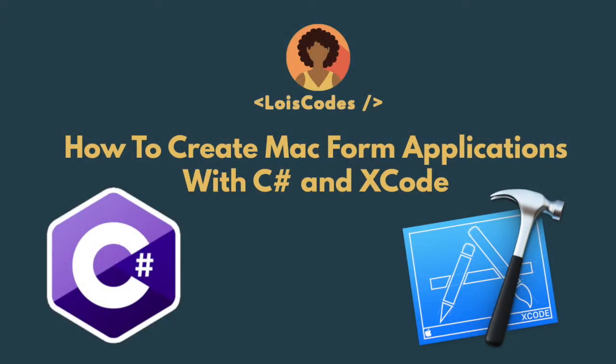In the last C Sharp Saturday video, I spent the time looking for an IDE to help me learn C Sharp. Well, today I'm going to dive into the IDE I chose and make a basic form app.